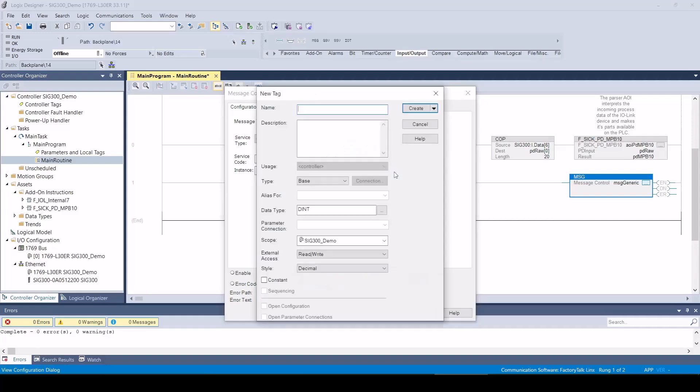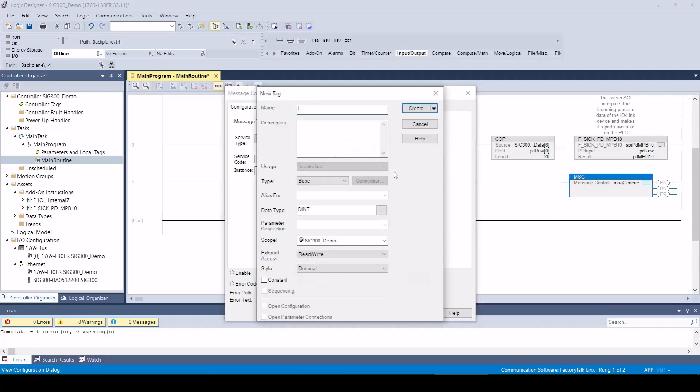Depending on how much data is to be read out, the destination tag must be created accordingly. In our example, we will create a destination tag with a length of 100 bytes.